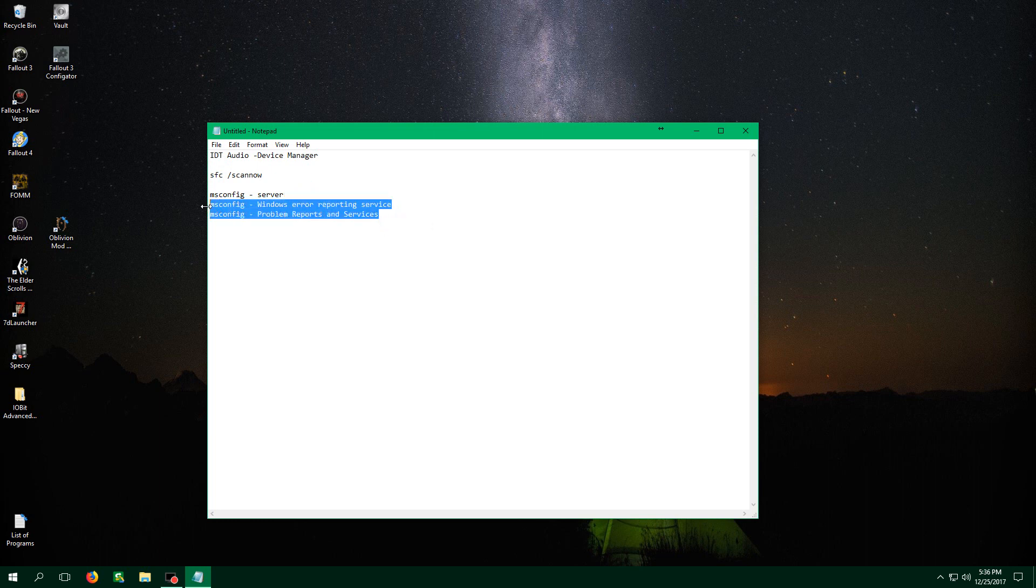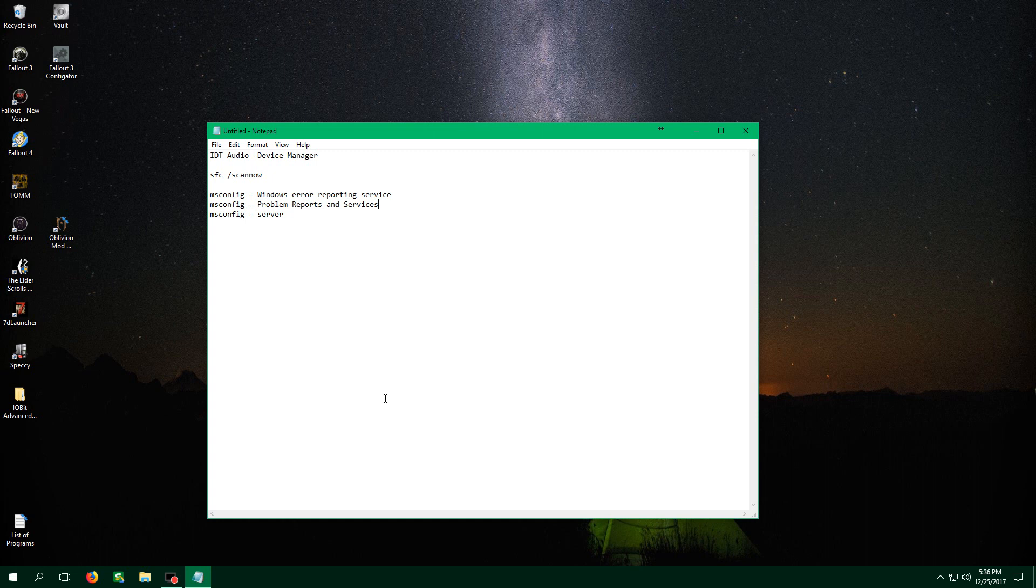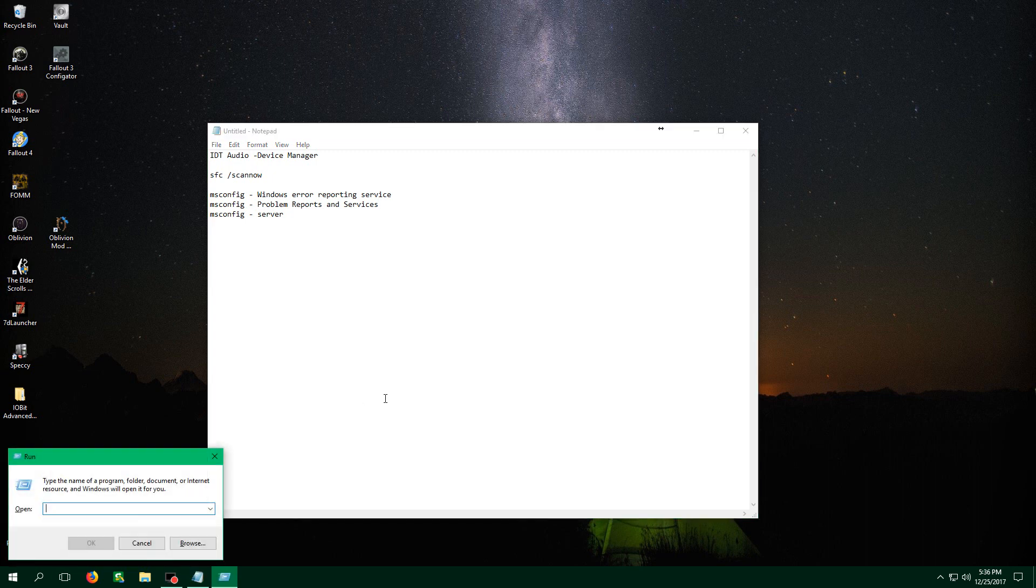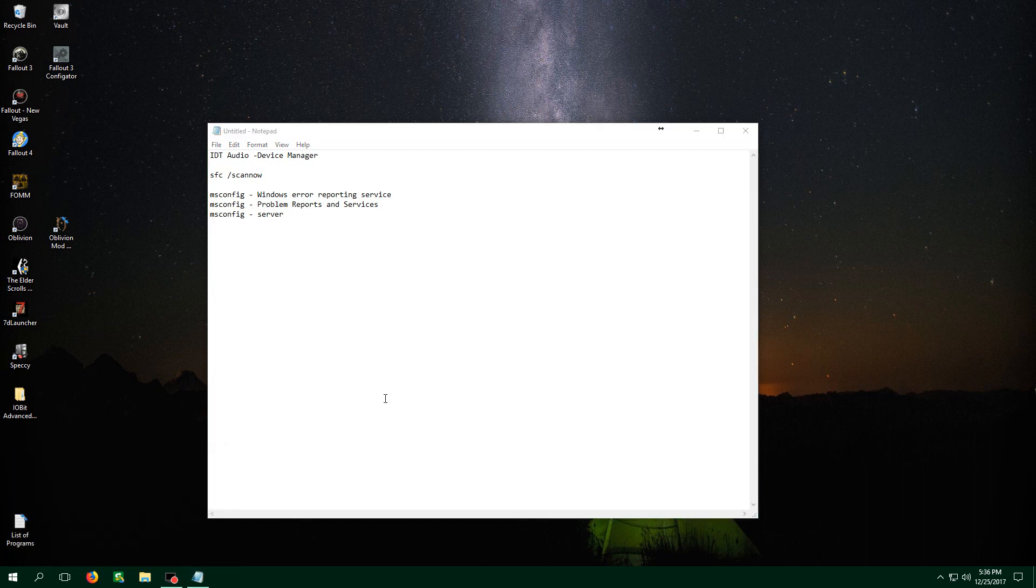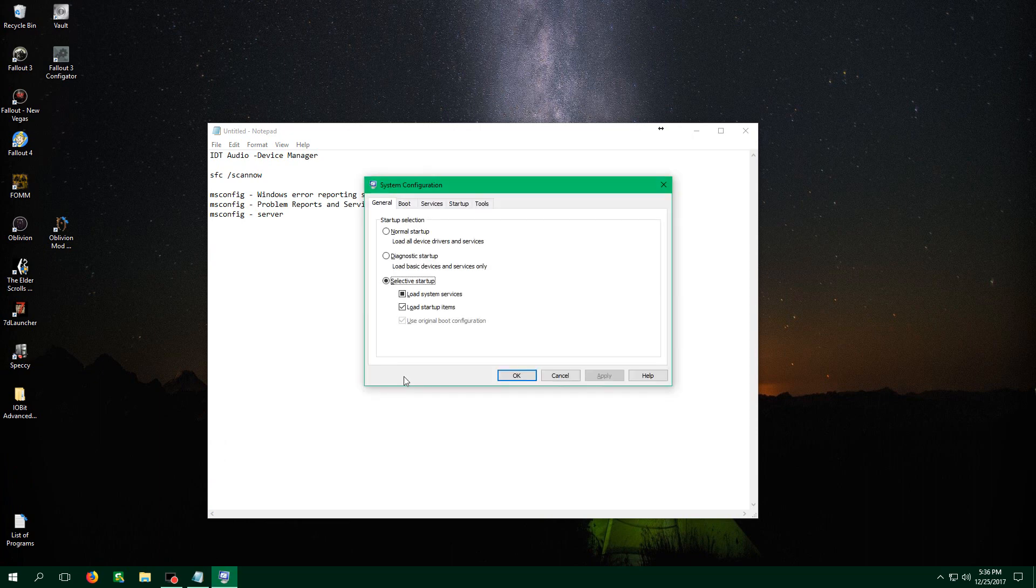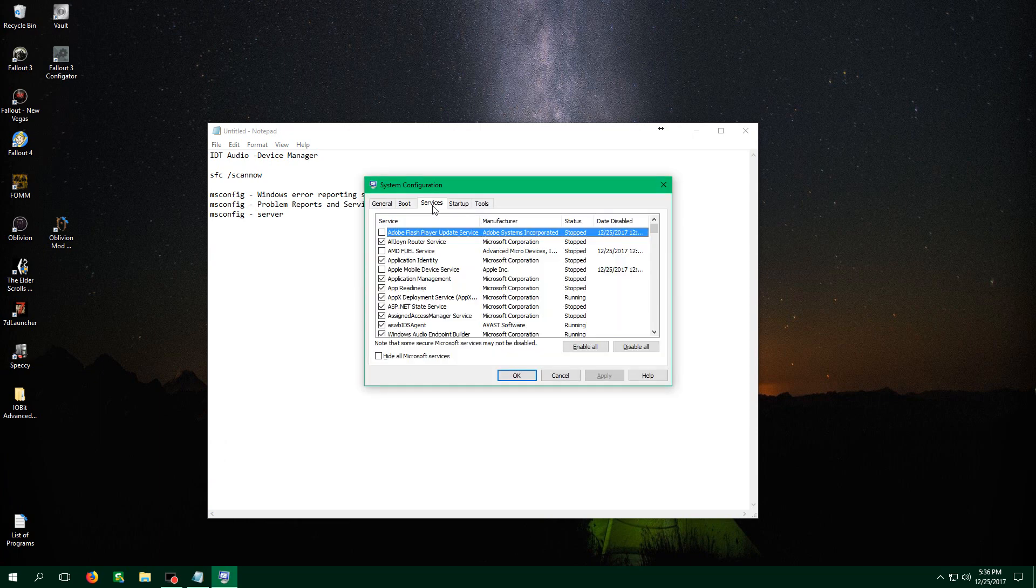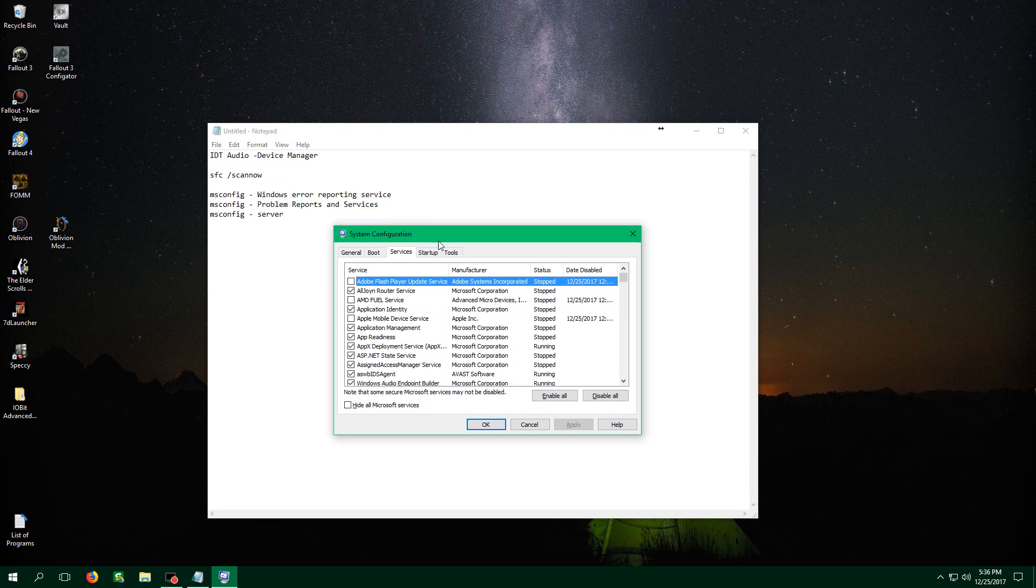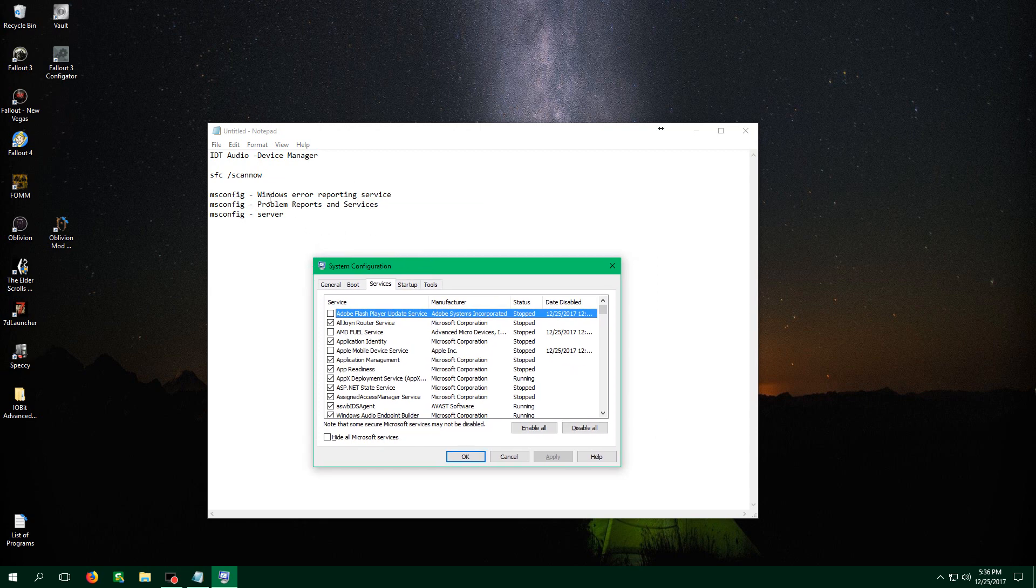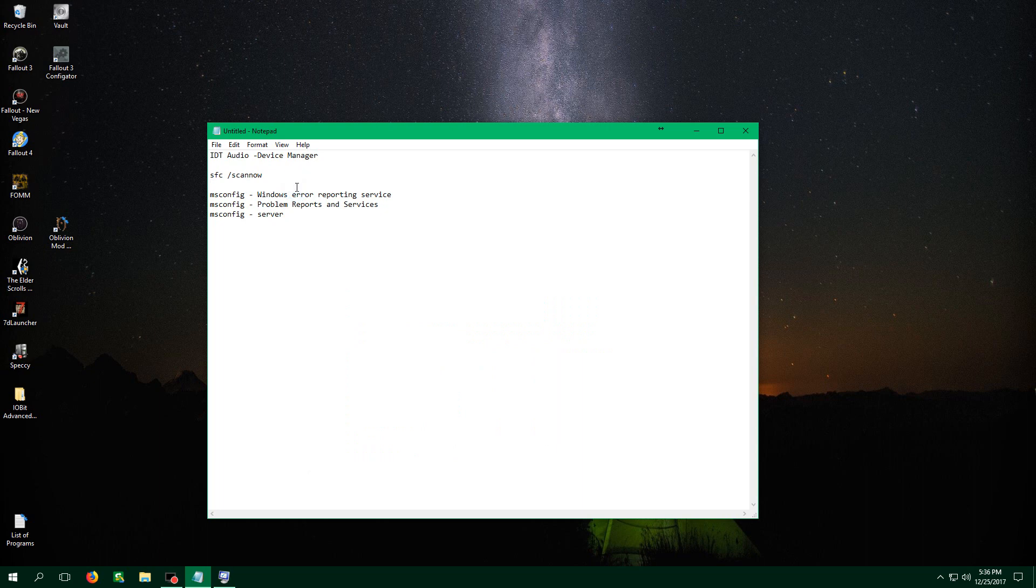So now this next utility that I'm going to show you is called msconfig and all you have to do is hold the Windows key and then press R. You just type in msconfig, hit OK, then we're going to go over to the Services tab and here we will be able to find all of these services. What we're going to want to do is make sure that we just uncheck all of these.